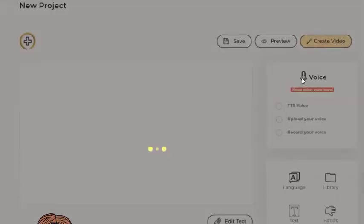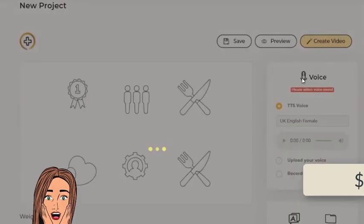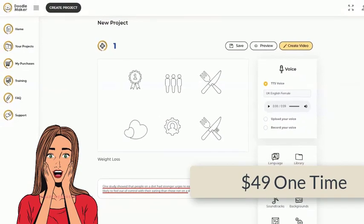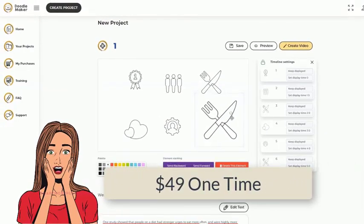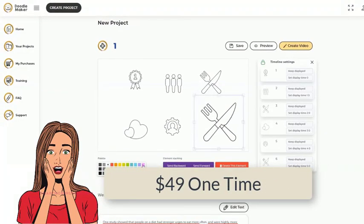The Doodle Maker is presently available at a one-time price of $49 for lifetime access.